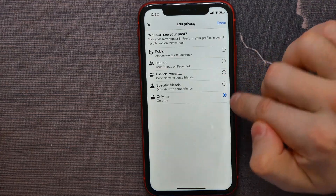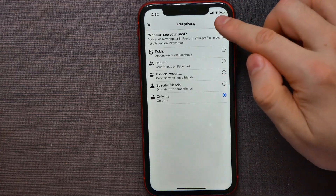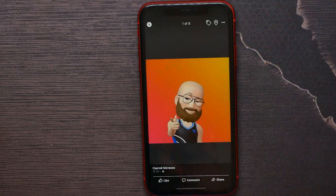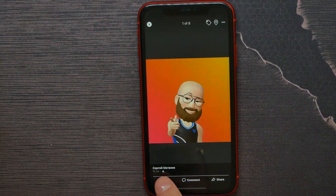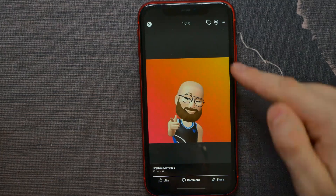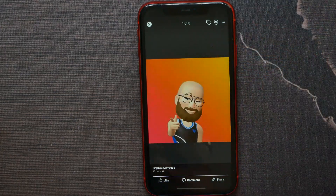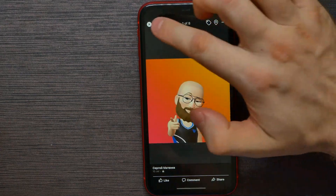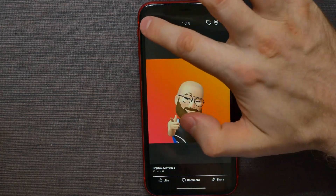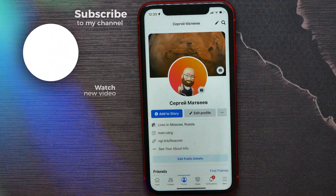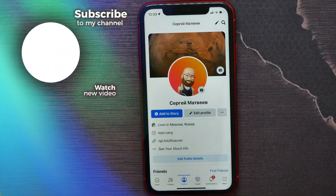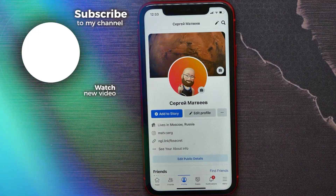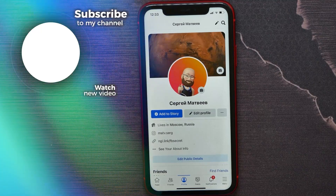You can hit 'Only Me' and then hit done to make that picture completely private. You'll see a lock icon, which means your picture will now show up just for you. And basically that's all about how to make your profile picture private on Facebook.